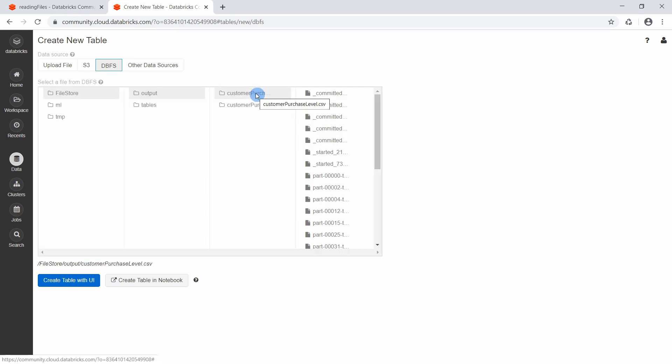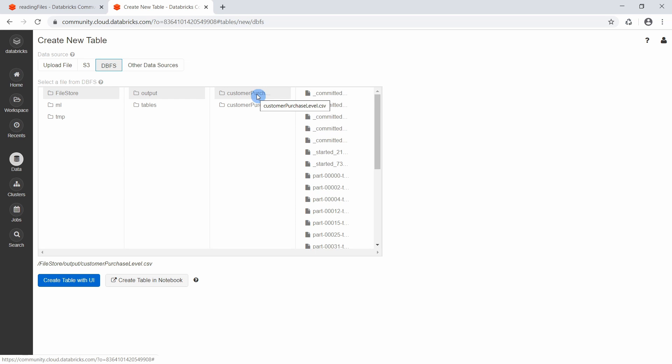So one thing you will notice here is that Apache Spark does not use the path we specified to create a single file, but it used this name to create a folder for us. And inside this folder, we have multiple files existing.